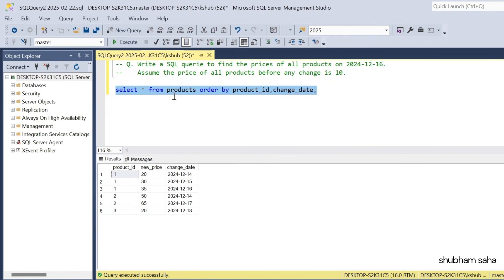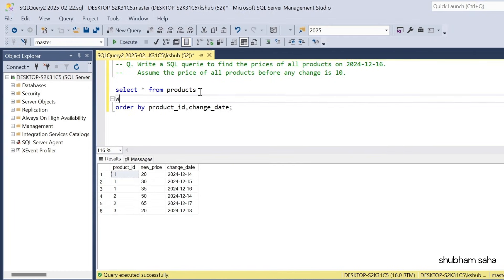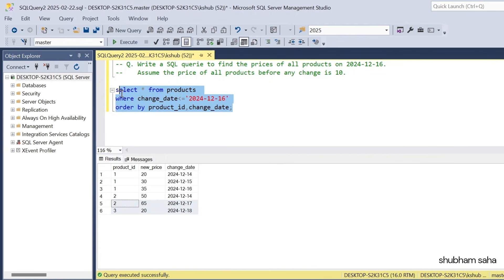First, execute the product table — here you can see the entire dataset. But I need only records up to 16 December 2024. So I have to use a WHERE condition: WHERE change_date <= '2024-12-16'. If I run this query, I will not get the product ID 3 record. So I will get only 4 records.